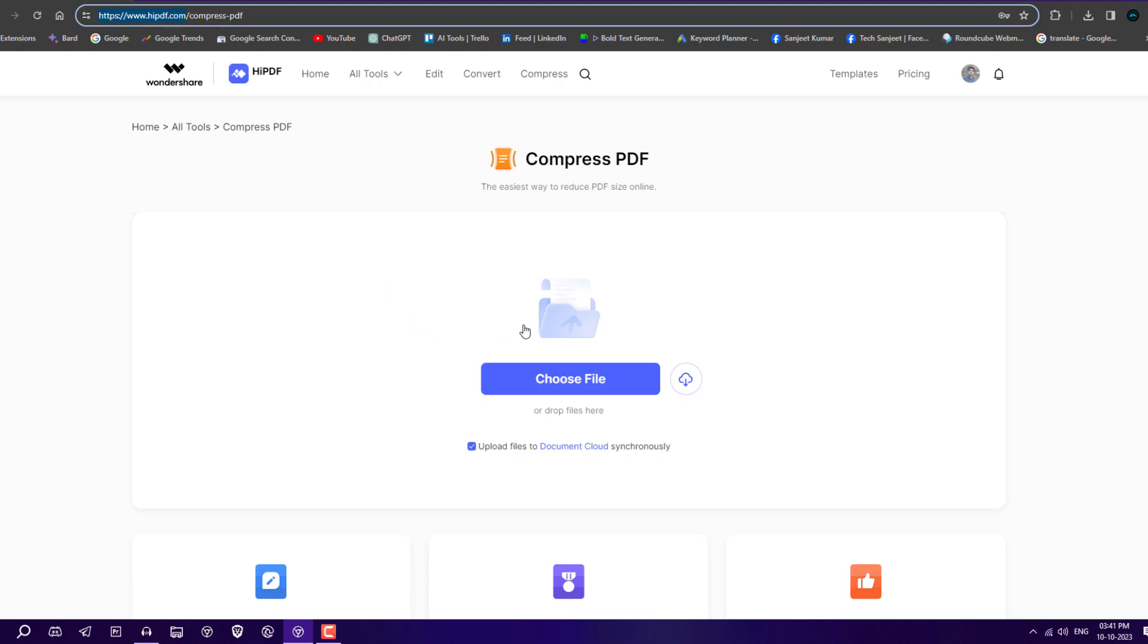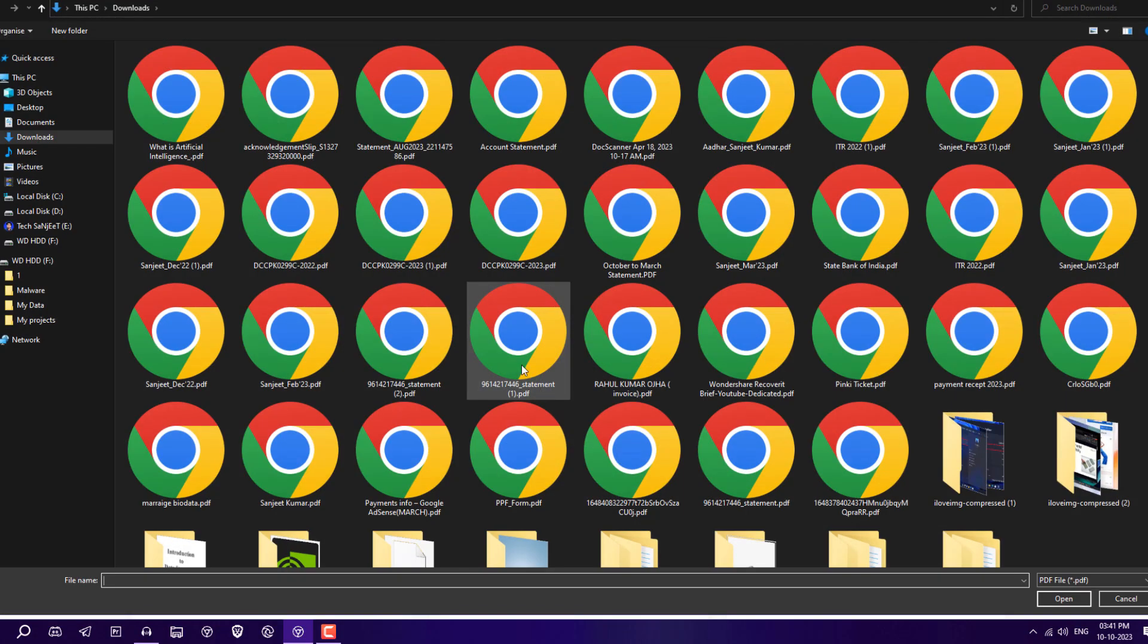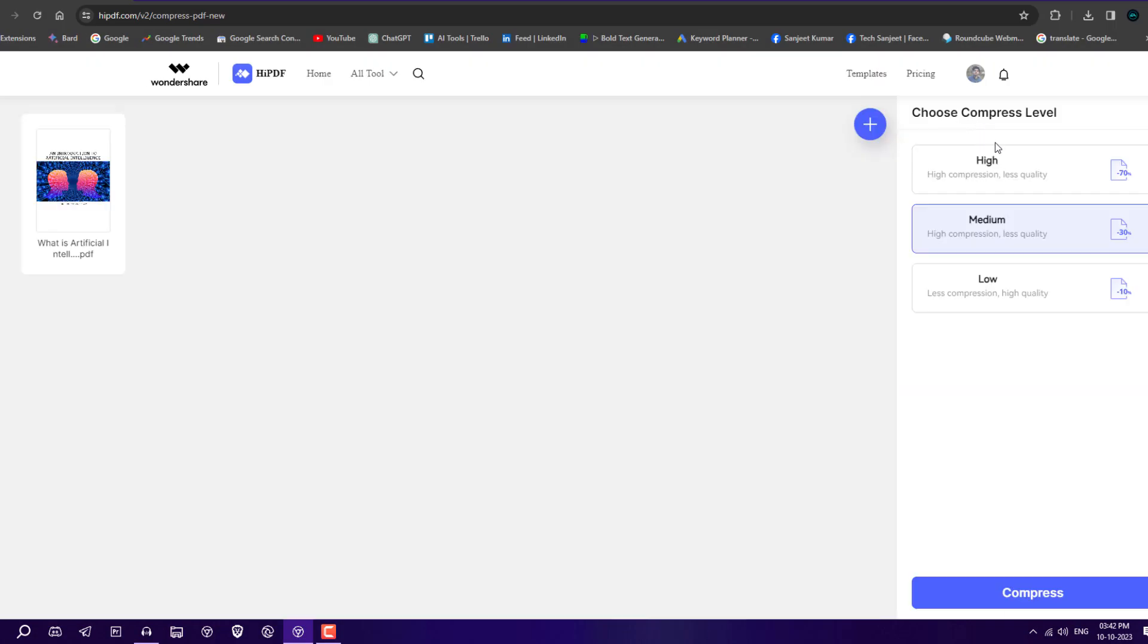First, we're going to compress a PDF. If you have a big PDF file you want to make smaller in size, just choose the file. Here you'll see some options to choose compression level: high compression with less quality, medium, and low compression with high quality.